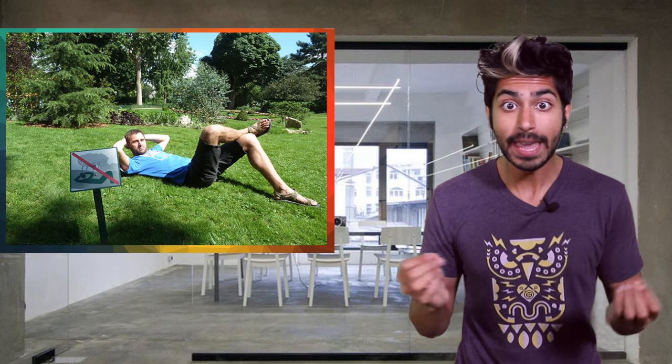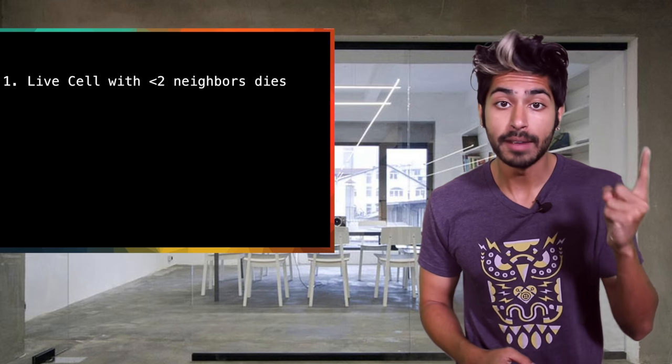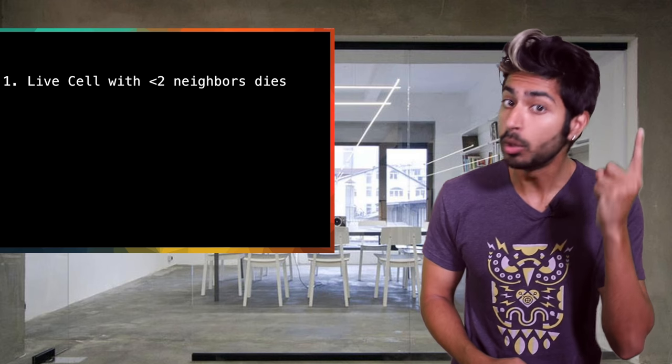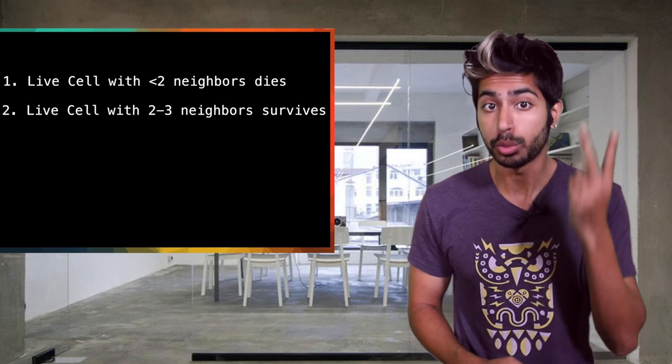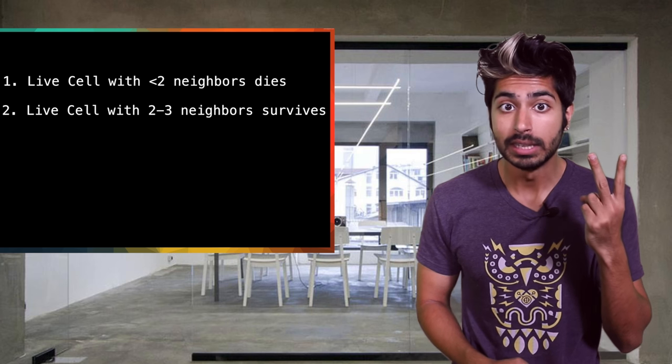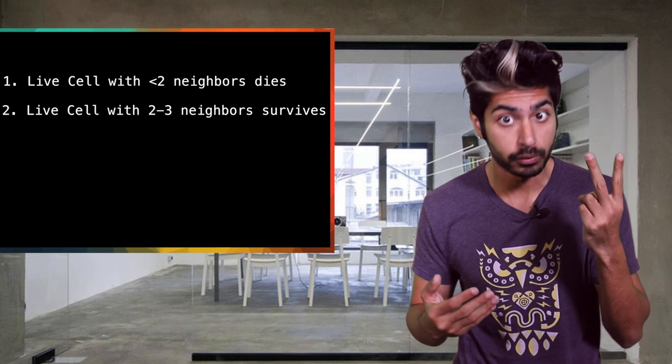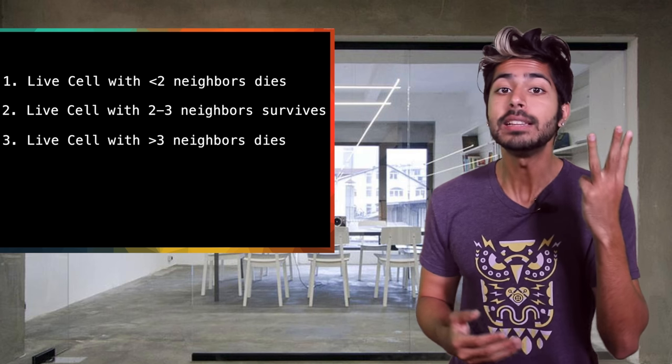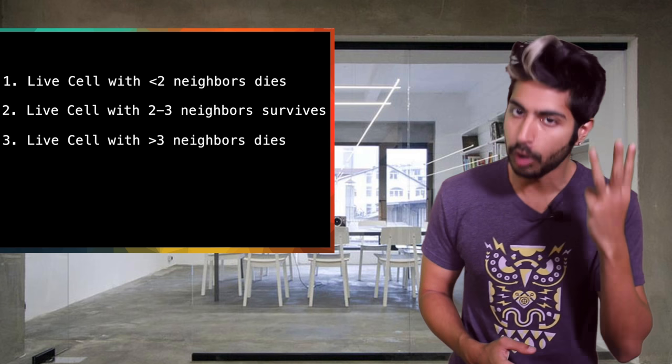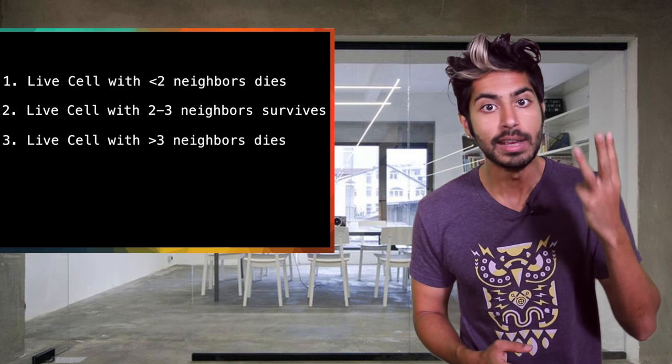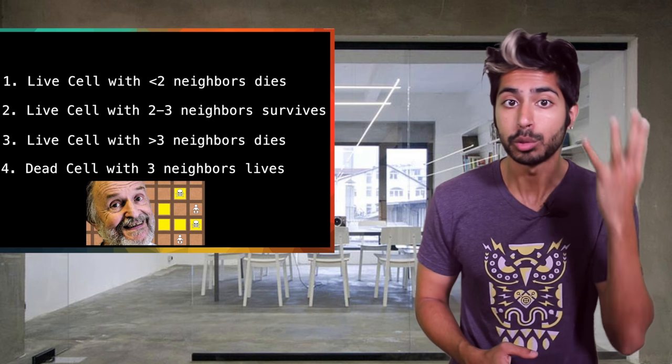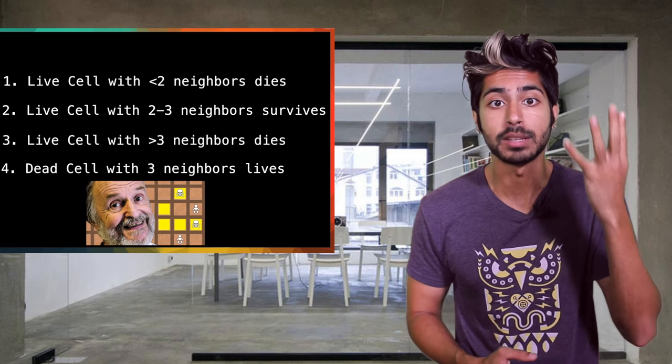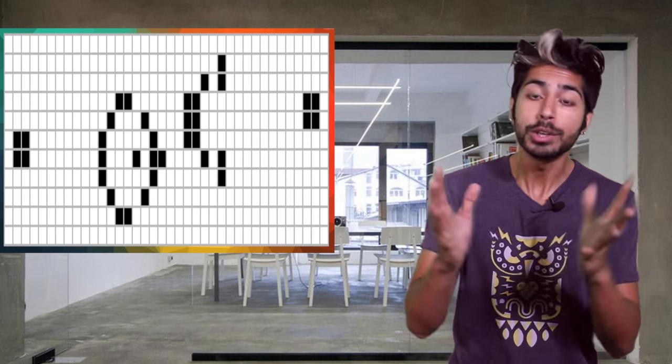There are just four rules to the game. Any live cell with less than two live neighbors dies of loneliness. Any live cell with two or three live neighbors lives on to the next generation or survives. Any live cell with more than three live neighbors dies of overpopulation. And lastly, any dead cell with exactly three live neighbors becomes a live cell as if by reproduction.